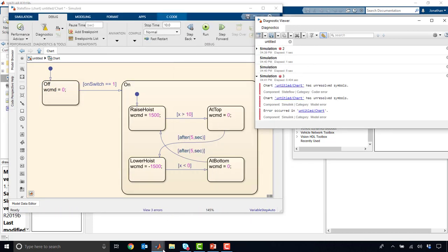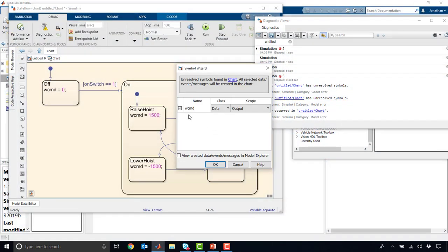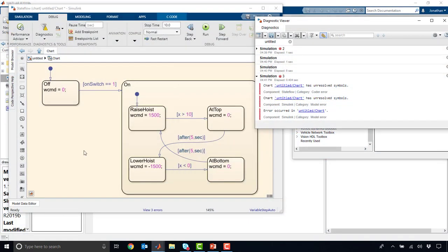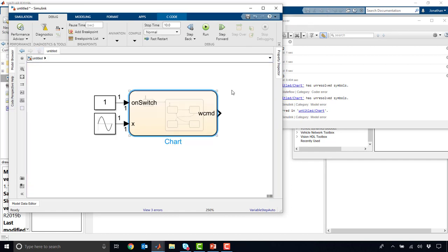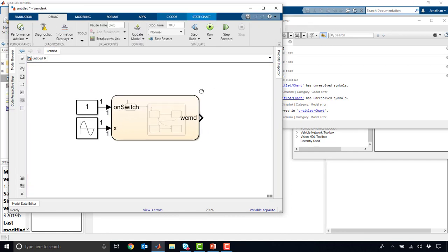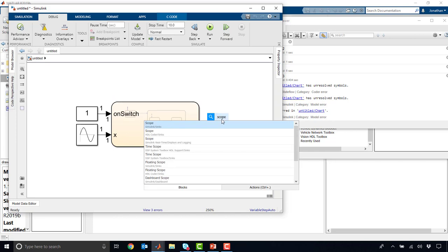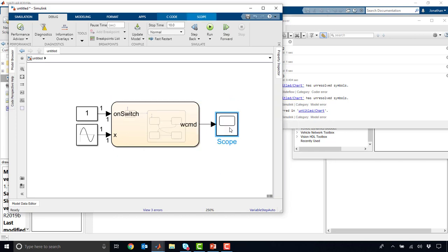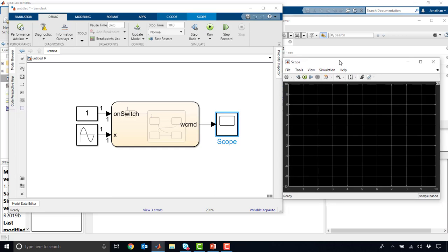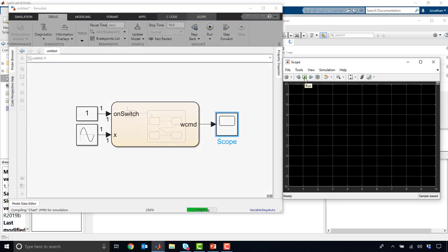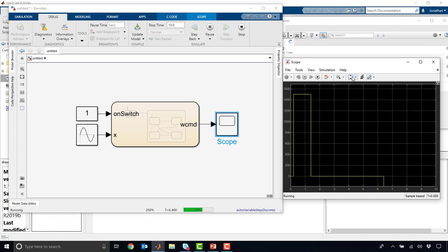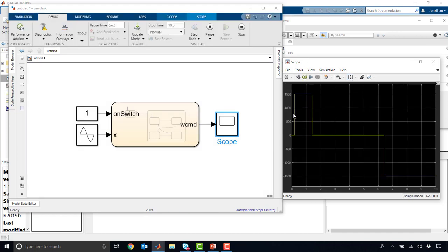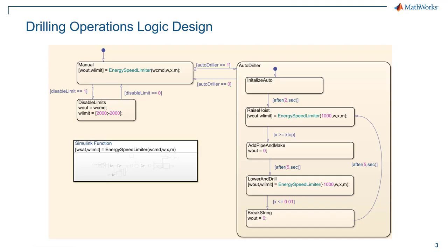Again, I'll try to run it. We'll see the unresolved states. It says W command looks like we're using that as an output. And that's correct. We are. And so now if we go back, we'll see that W command here is an output that we could feed into something like a scope. And we can connect that up. And we can push play. And now we'll see what our W command is during the entire simulation. So 1,500, 0, and then minus 1,500. It gives us an idea of what's actually going on with the simulation.